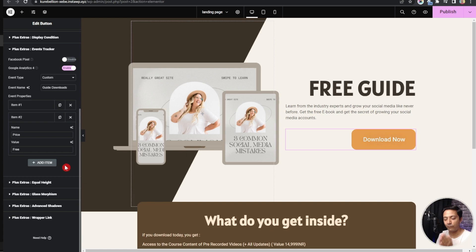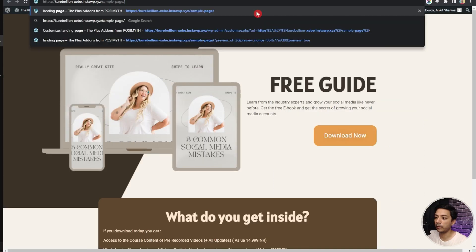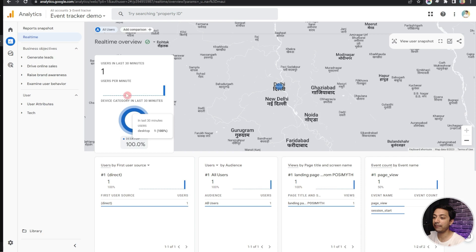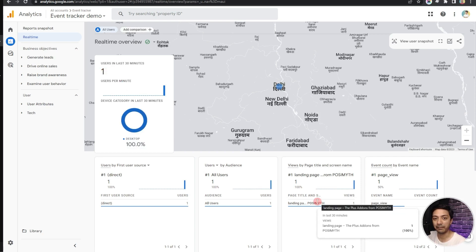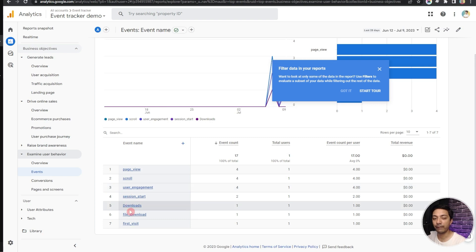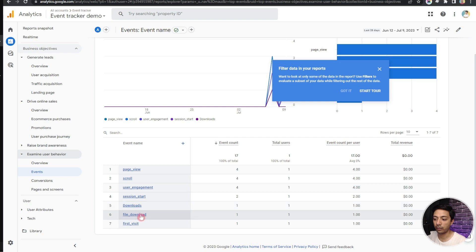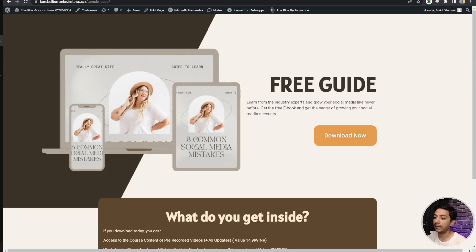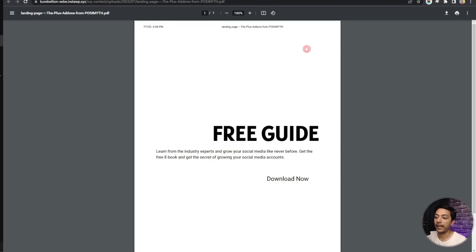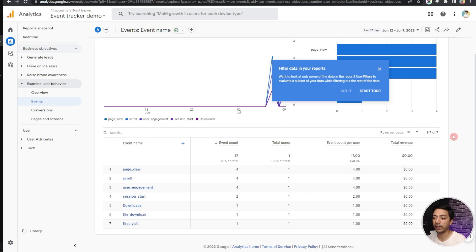Once we are done, we can click Publish to publish the page. If we open this page in the front end and check Real-Time tracking in GA4, we can see one visitor on our website on our landing page. Going into Events under Examine User Behavior, we have a list of all events happening on the website — page views, scroll, user engagement, session start, and the download and file download events. Let's click Download Now, which opens our PDF, and then come back to the Events section to check.